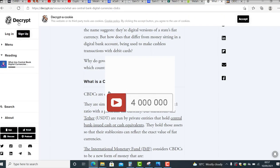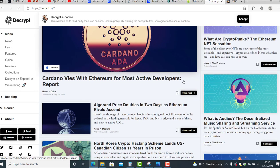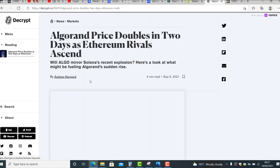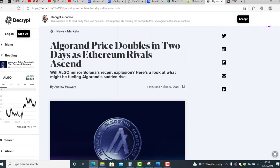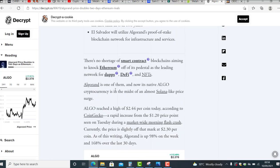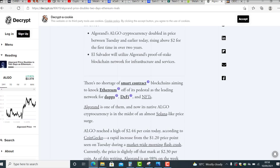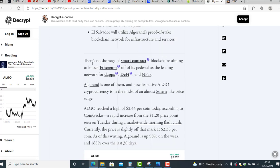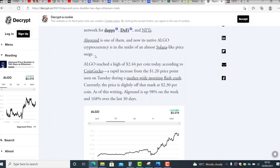I want to show you some news also about Algorand. Let's read this one about Algorand price doubling. If you follow it you know that Algorand cryptocurrency, they plan to use Algorand proof of stake blockchain network for infrastructure and service. They will use it in El Salvador as well as Bitcoin. There's no shortage of smart contract blockchains aiming to knock Ethereum off its pedestal as the leading network for dApps, DeFi, and NFTs. Algorand is one of them.